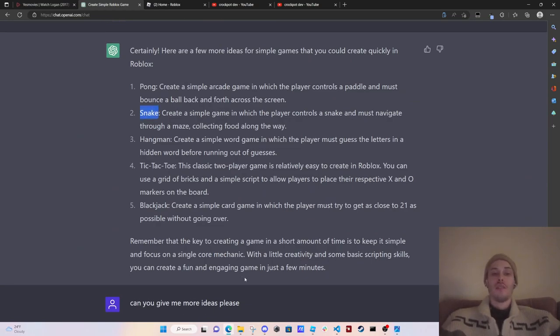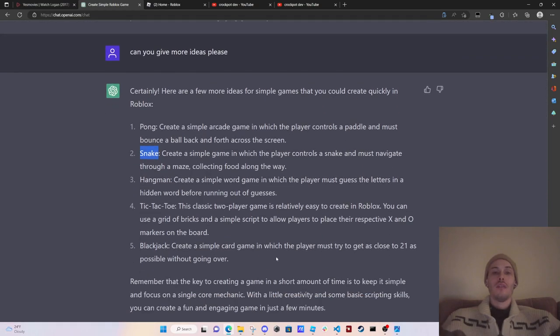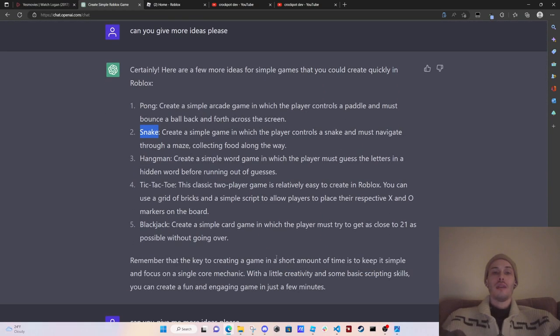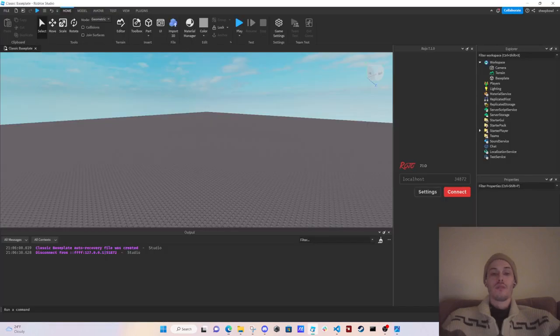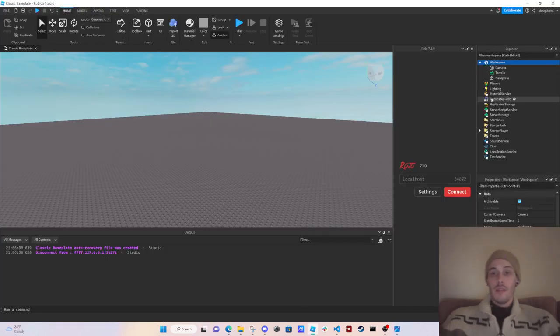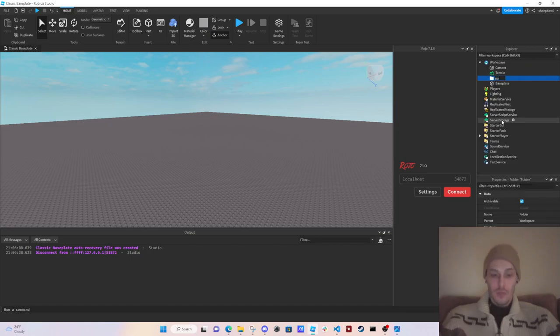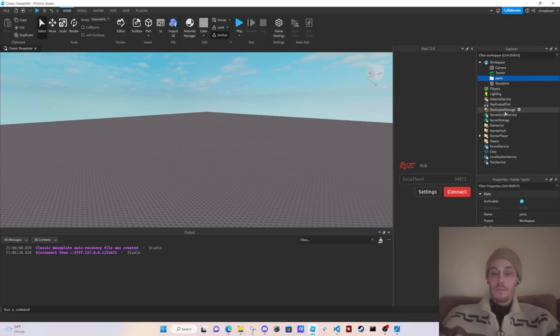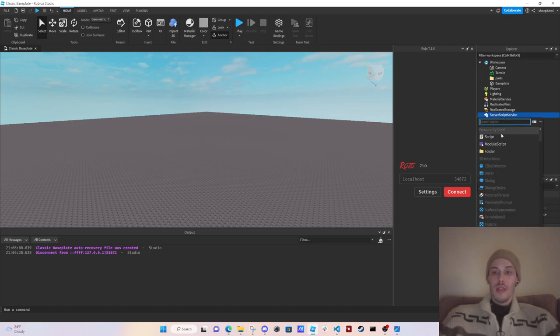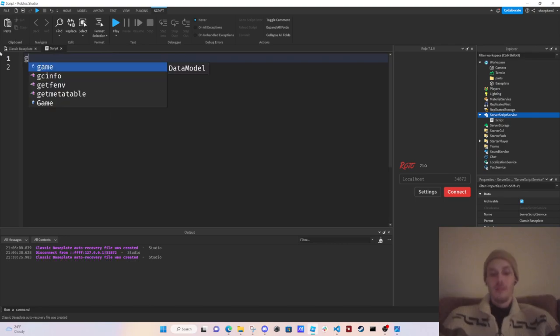It says that we can make this quickly in Roblox, so let's see how long this is gonna take. I'm gonna add a folder, I'm gonna call this folder parts, and then what I'm gonna do is I'm gonna add a script.